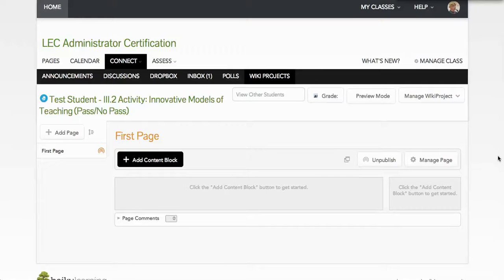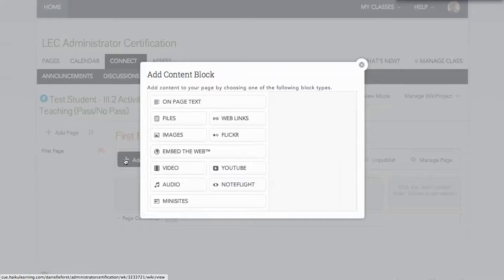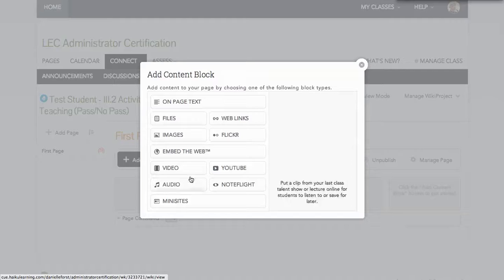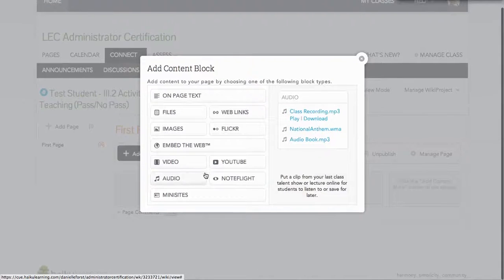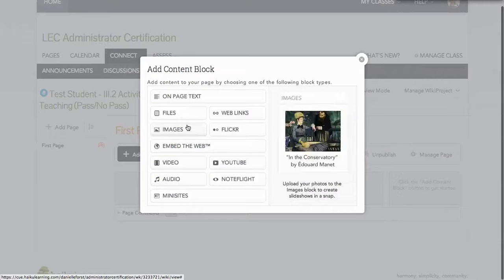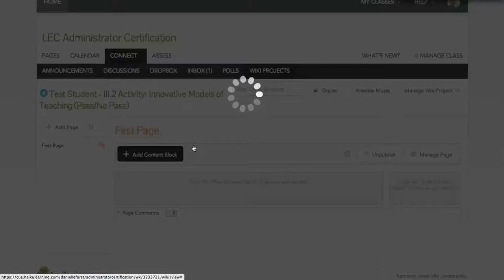All right, so what I'm going to do is go ahead and embed a Voki in a couple of different ways. One is I'm going to add a content block here onto my wiki page, and what I need is the one for embed the web.